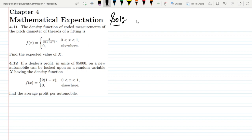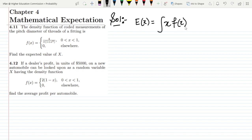The formula for the expected value of x requires integration. We integrate by multiplying the value of x over the ranges with the value of the density function. Instead of the discrete summation operator, we use the continuous operator — integration.